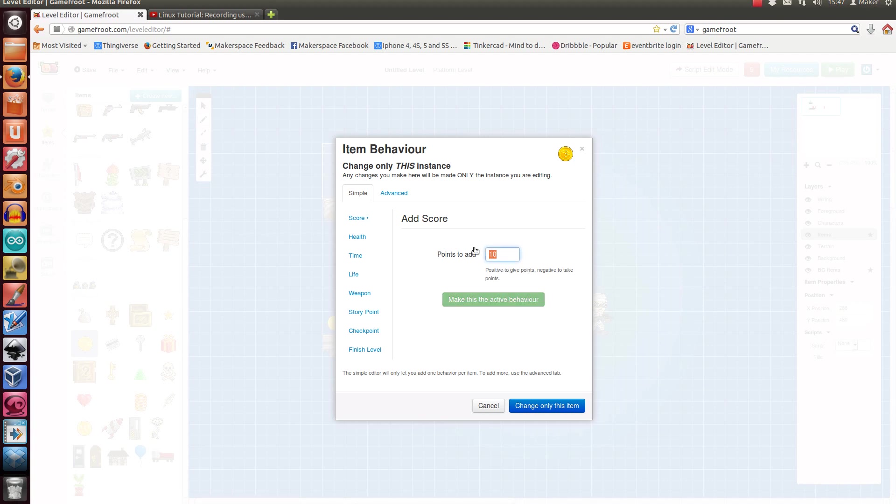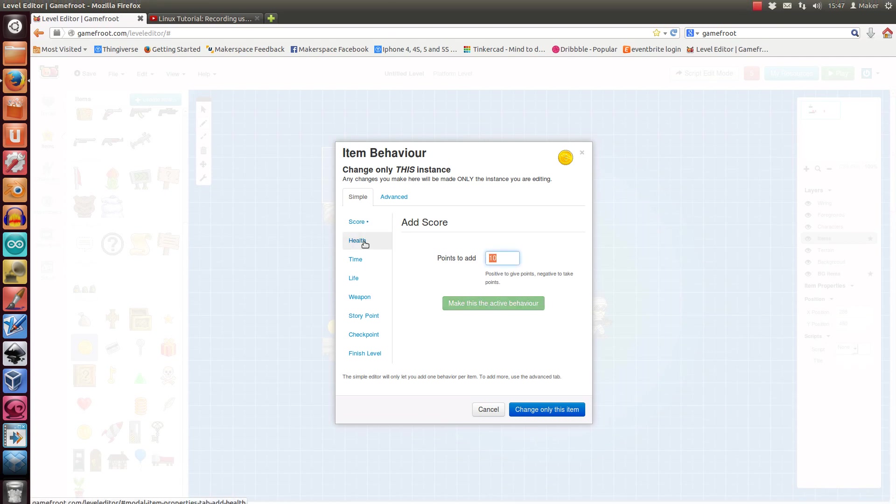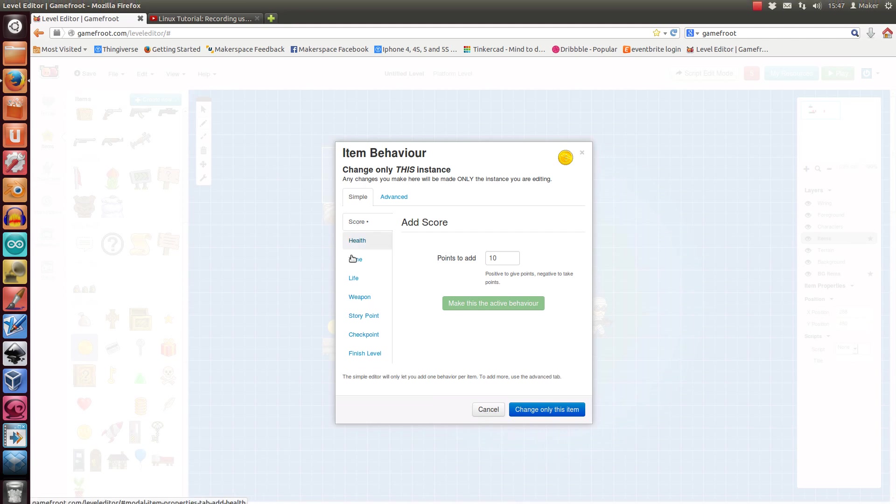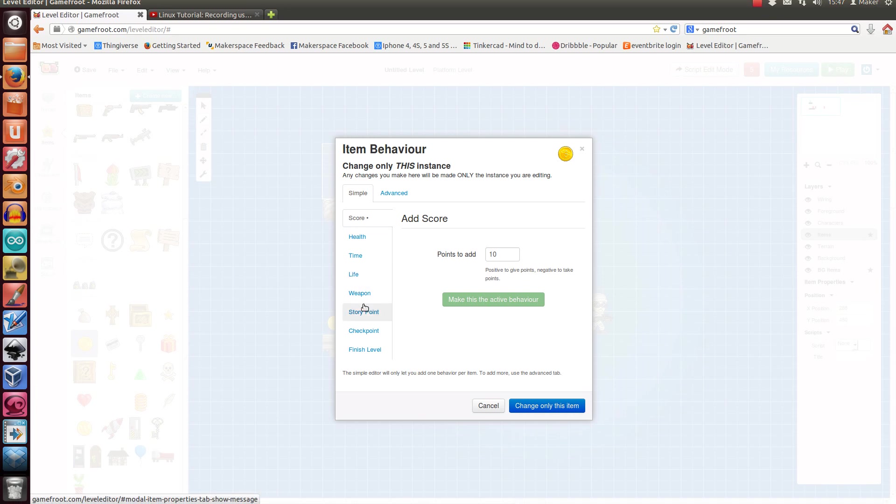Okay, so you can, or you can choose that a coin gives you health if you want. It's up to you really. It's your game, so you can choose. So these are all predefined sort of functions which things can do, and you'll see they relate to these things. So you can have a teleporter.